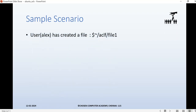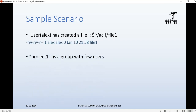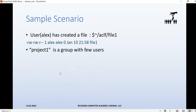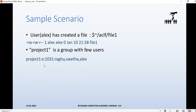Let's take a sample scenario. I've created a file called 'file1'. This file has the user as 'alex' and the group as 'alex', and it's a zero-byte file. By default it has read-write permission for the user, read-write for the group, and read-only for others. I also have a group called 'project1' with users ragu, sweta, and alex — all of these are part of this group.